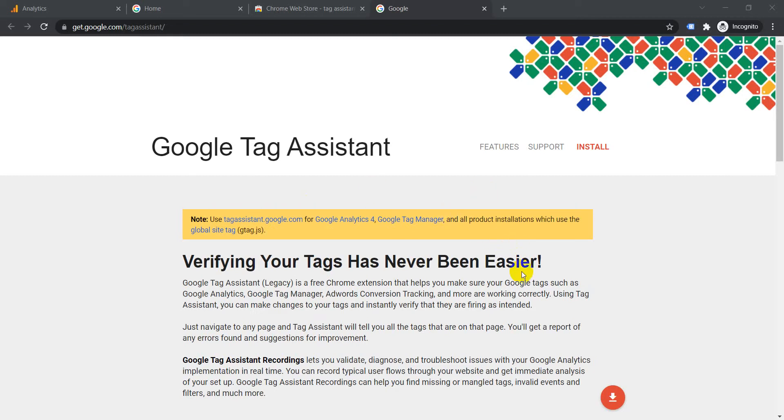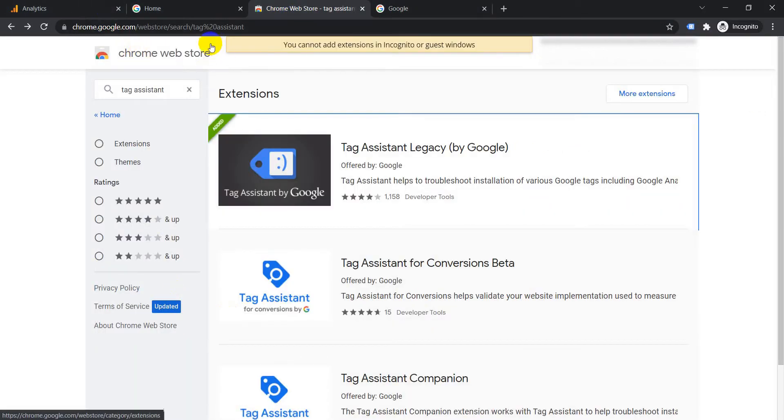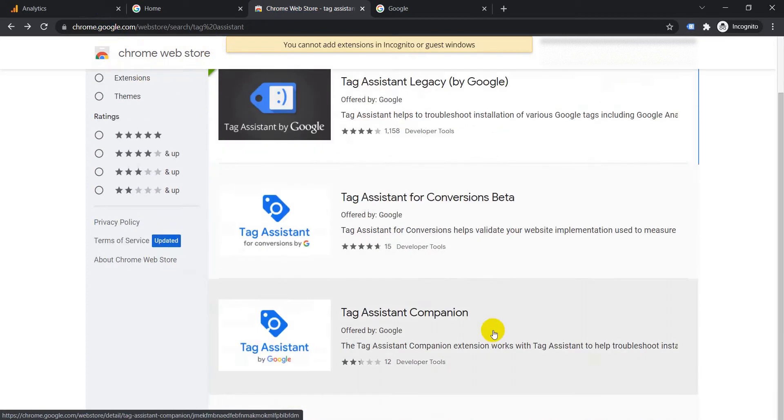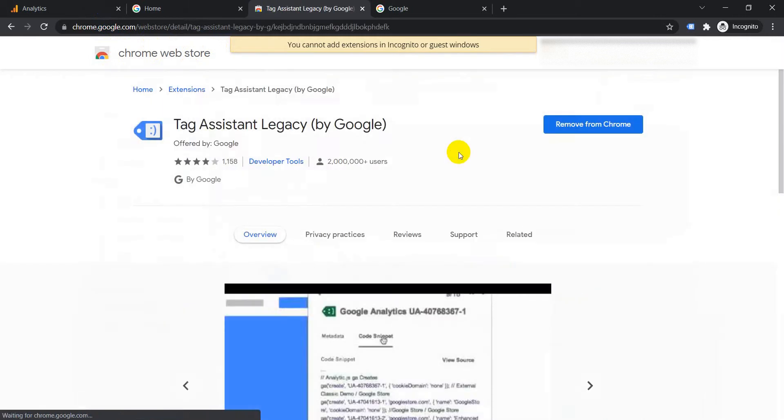Let me show you how to add this to the browser. First you need to go to Chrome Web Store and you need to search for tag assistant. These are the different results which will appear. This is the one we are looking for: Tag Assistant by Google, Tag Assistant Legacy it's called.